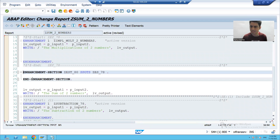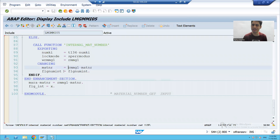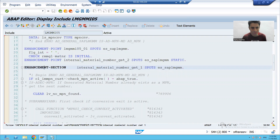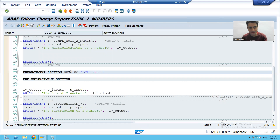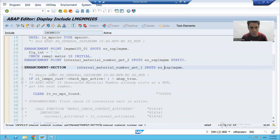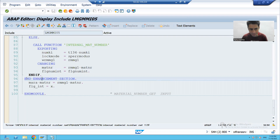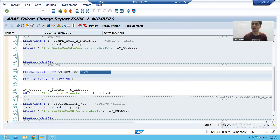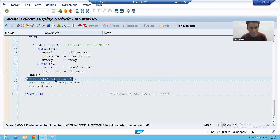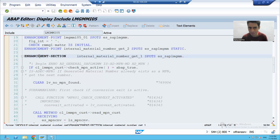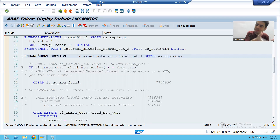You can now see we have an enhancement section available — it is exactly the same as what SAP provided when you implemented in MM01. The enhancement section name and enhancement spot match. We also have an END OF ENHANCEMENT SECTION. Now the next important point: if you remember, we have a default implementation of the enhancement section, meaning we can have default logic inside it.